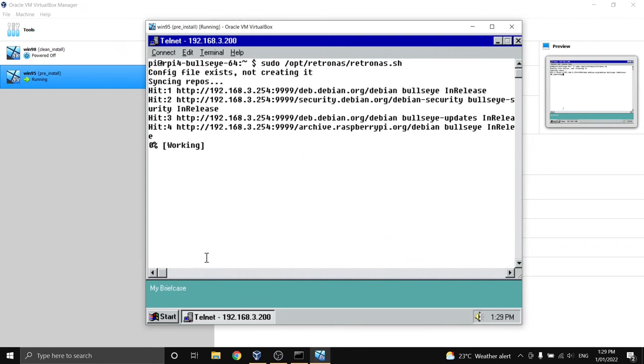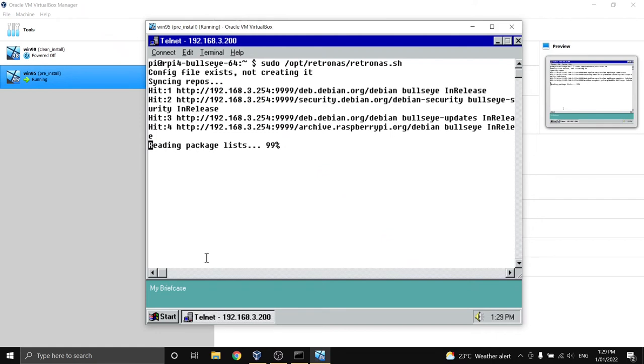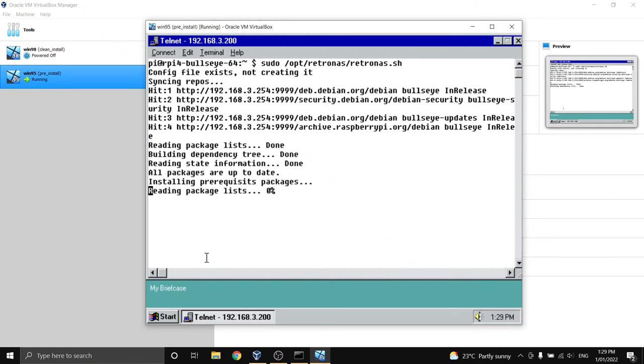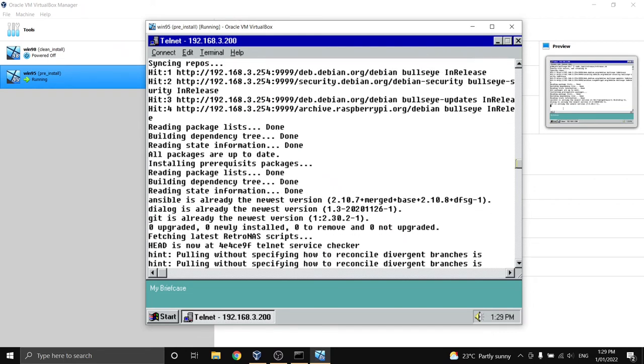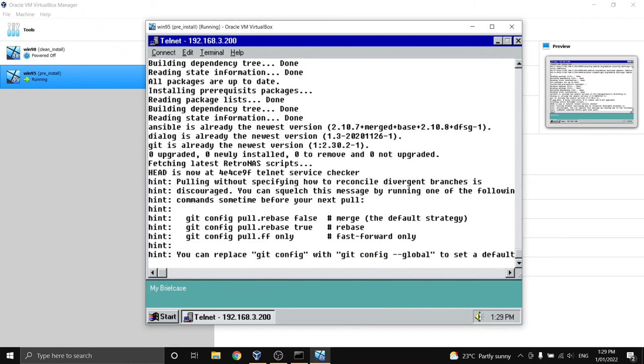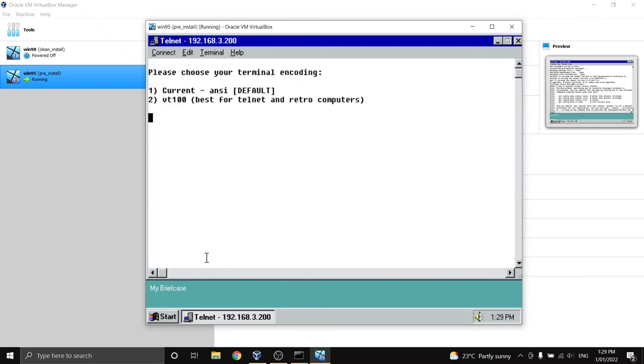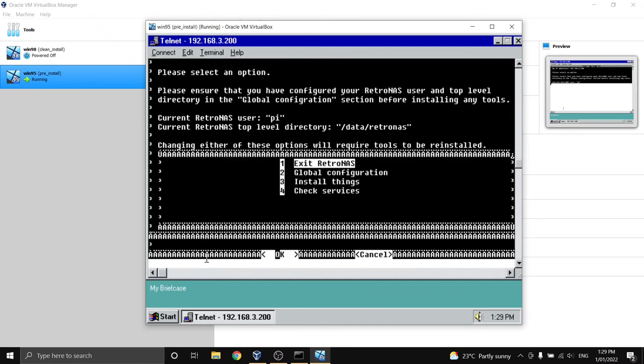So let's try that again but this time we'll use a mode that's a bit more compatible with a legacy operating system. All right so we're back to our menu again. I'm going to choose option two now which is the VT100 terminal mode and this should hopefully make things look a little bit better.